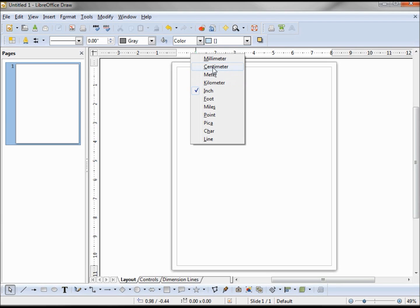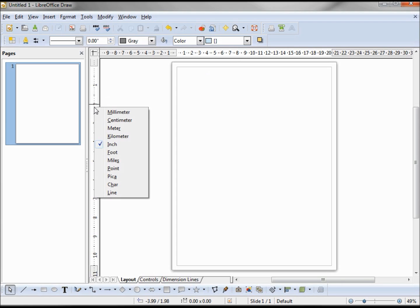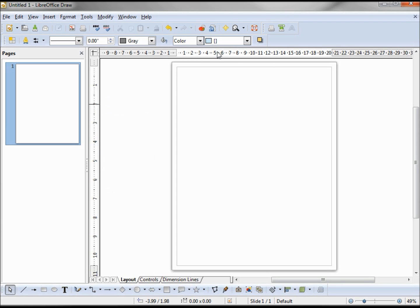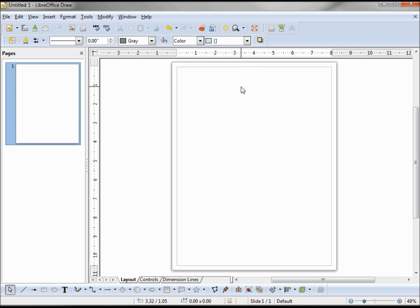We can change the unit of measurement on the rulers by right-clicking on them. I currently have inches; I can change this to centimeters. The horizontal and vertical rulers are independent, so I can have inches on one and centimeters on the other.